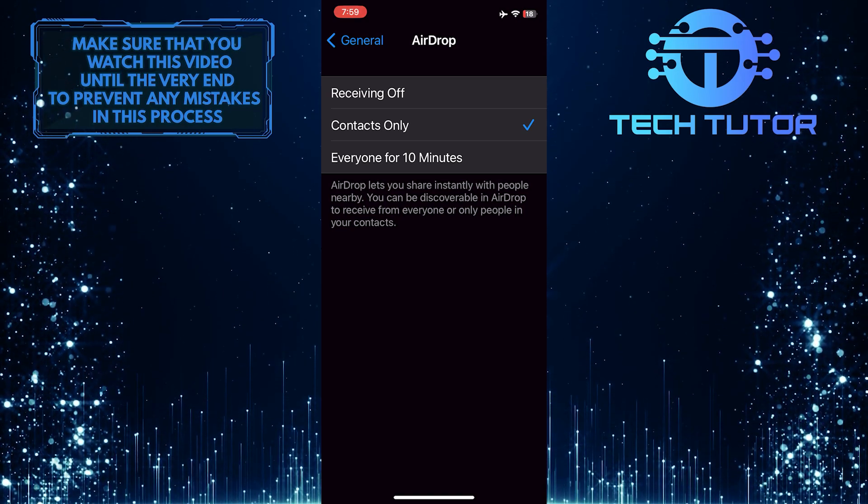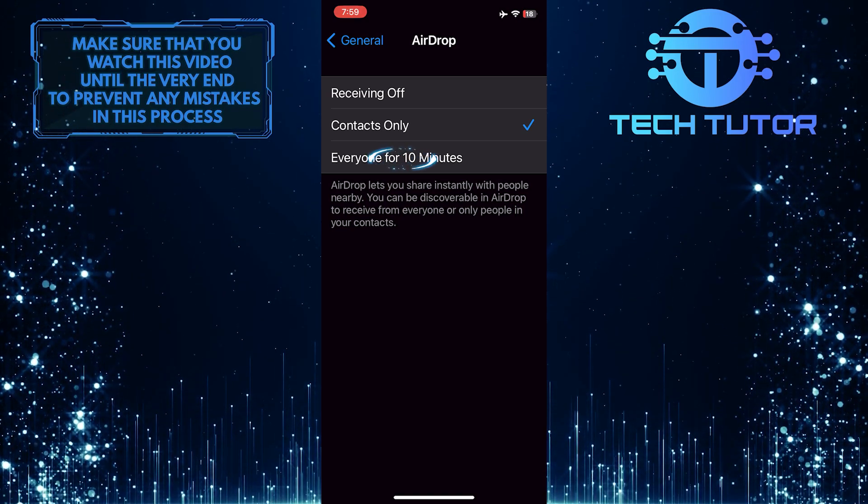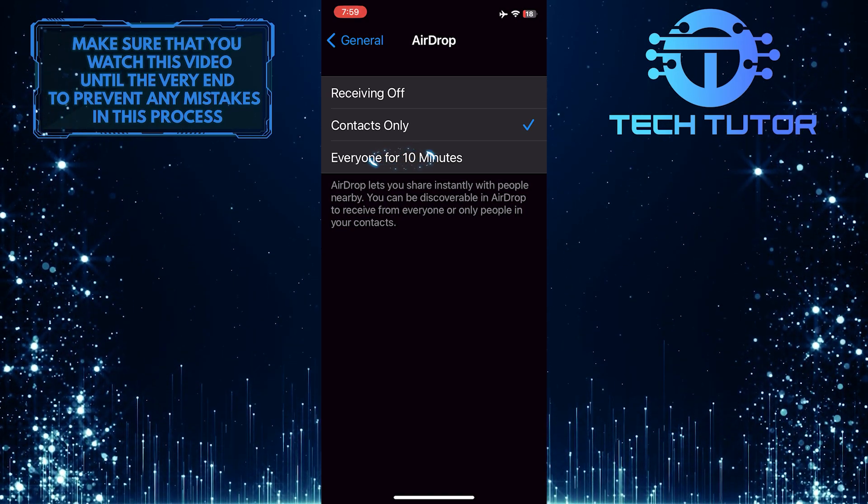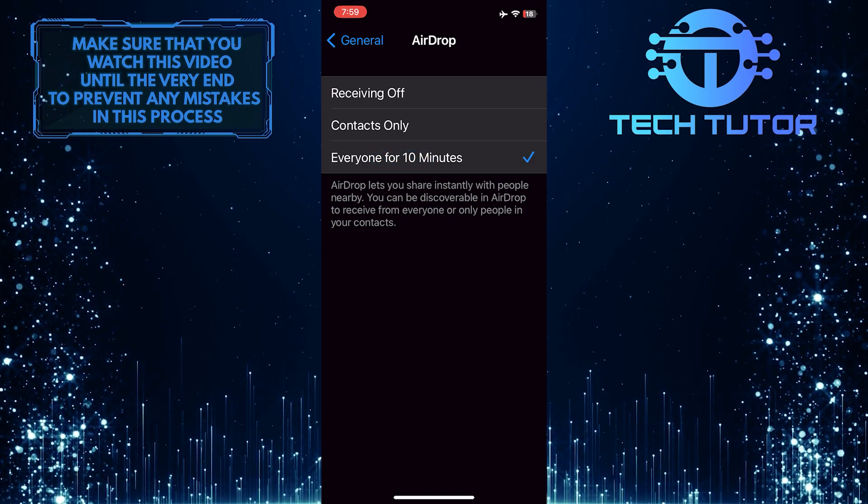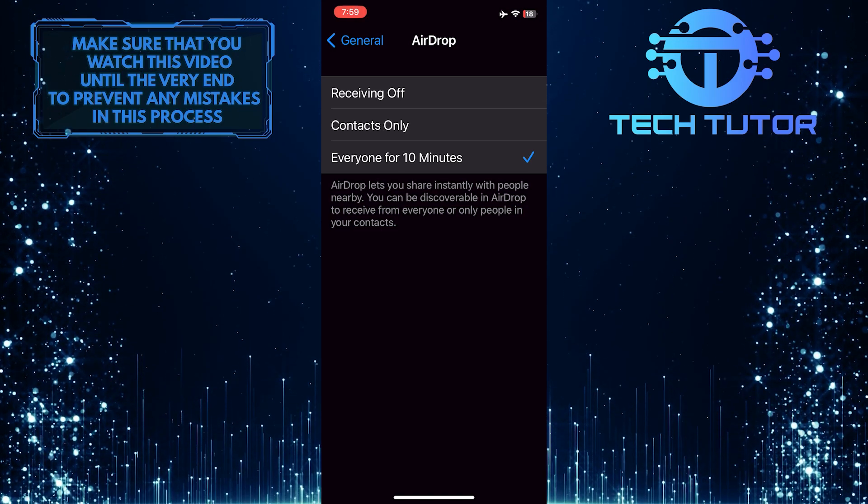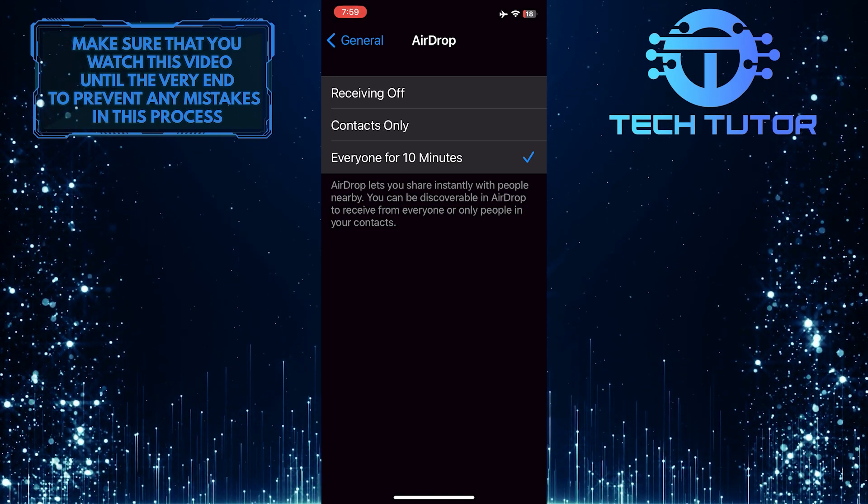The second option is Everyone for 10 minutes. This will let anyone send you AirDrop files for 10 minutes.